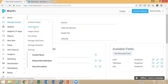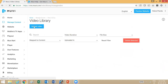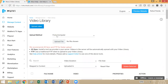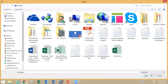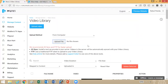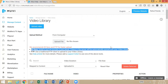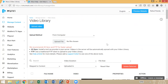Moving on to the video library. This is where you upload all your video files. There are multiple options to upload video files. The first is from the CMS using a web browser — you can click on upload video, select from computer, select the file, and upload it. Another option is FTP: you get credentials for the FTP and upload all your files there, so you don't need to manually upload videos one by one. You can also use Amazon S3 to sync videos to your video library.